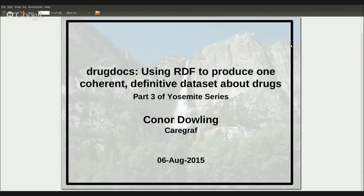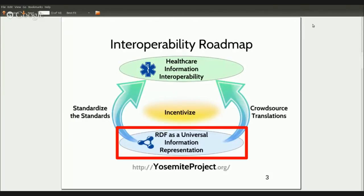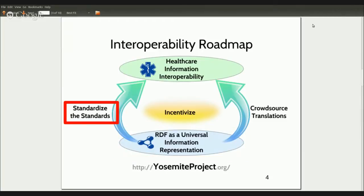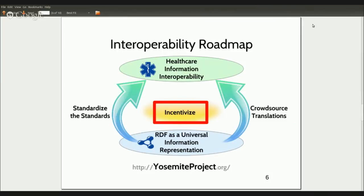Hi, I'm David Booth with the Yosemite Project. Today's webinar is the third in our latest series on the Yosemite Project, whose mission is to achieve semantic interoperability of all structured healthcare information. The Yosemite Project articulates an ambitious roadmap for achieving interoperability, based on the use of RDF as a universal information representation. This roadmap involves standardizing healthcare standards and crowdsourcing data translations. It also calls out the need to incentivize interoperability, since there is no natural business incentive for a healthcare provider to make its data interoperable with its competitors.